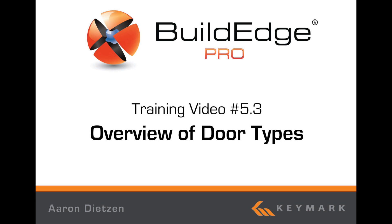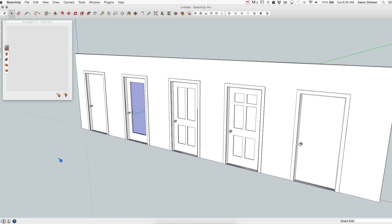Welcome to BuildEdge, I'm Aaron Dietzen and this is an overview of door types in BuildEdge Pro. In these videos we're not going to look at the process of placing or editing doors, but just walking through and looking at the different door types that are included with BuildEdge Pro.